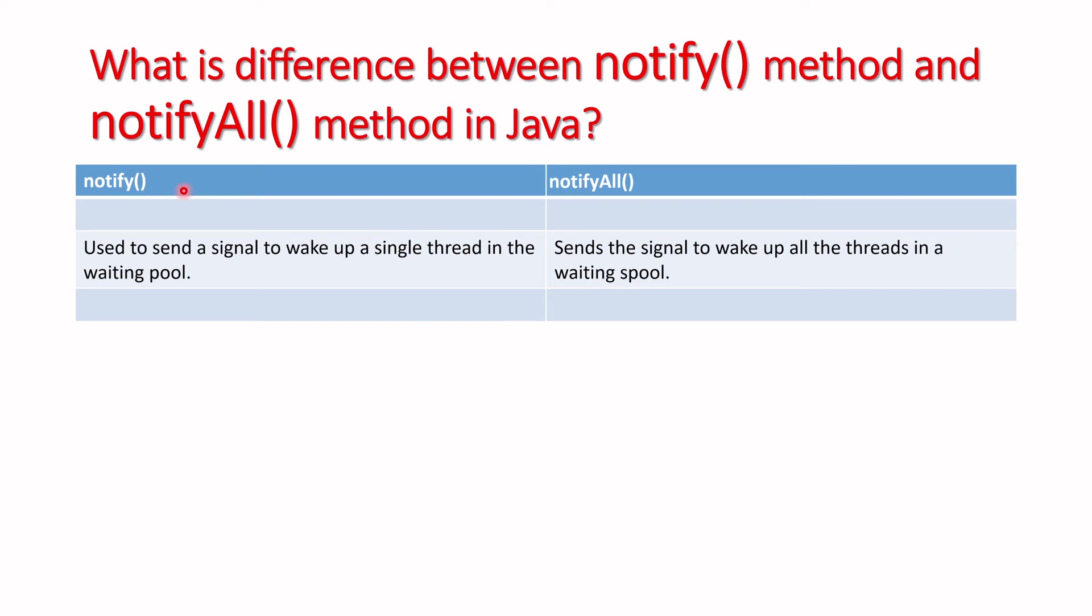We have to call the notify method, and it will send a signal to the thread to wake up from the waiting pool. Similarly, we have the notifyAll method which sends the signal to